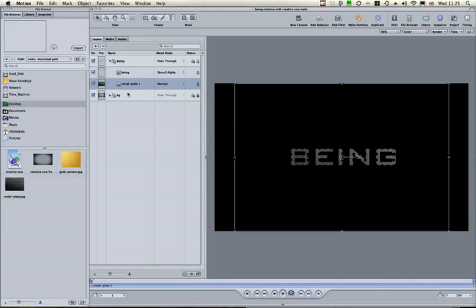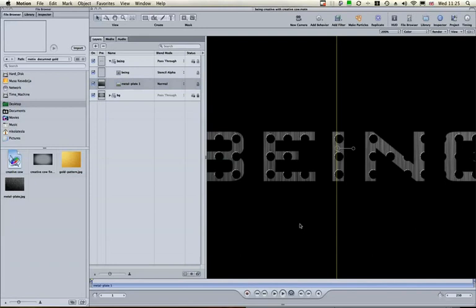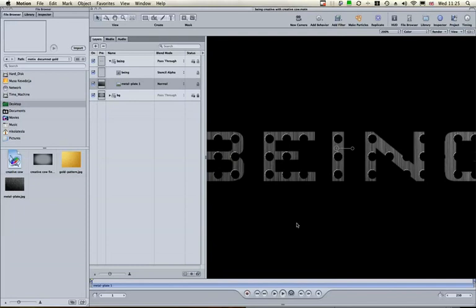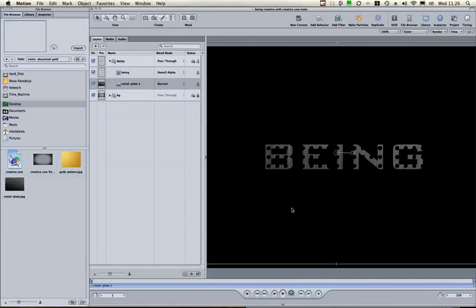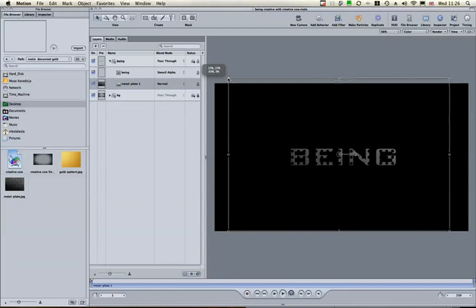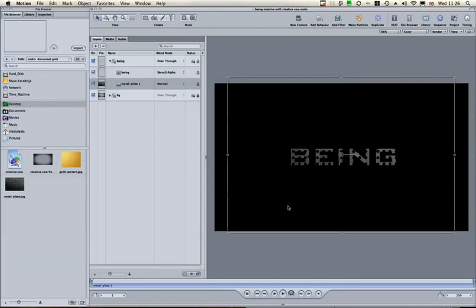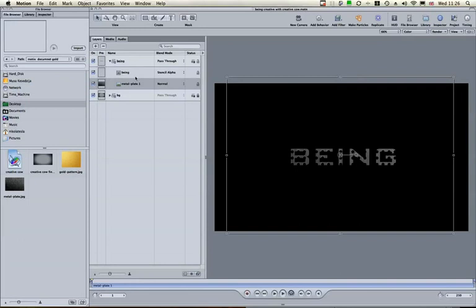Now it's all about aligning. Press N on the keyboard to enable snapping, which will help you position your text. You're looking for a nice pattern overlay — resize and reposition the texture until you find a nice-looking combination of texture and letters with the holes punched through. That sets up the first part.